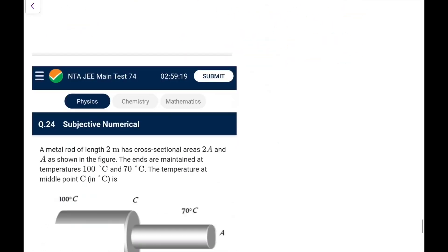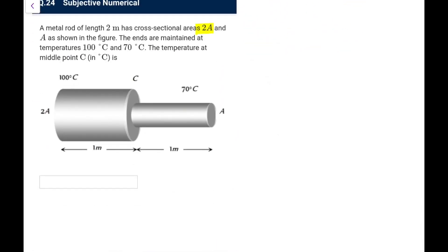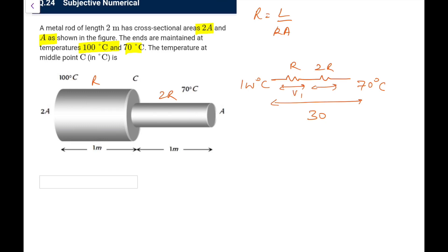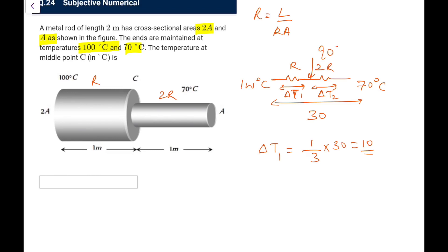Numerical Q24: a metal rod of length 2 m with cross-section 2A; ends maintained at different temperatures (100°C and 70°C). The rod has two sections: thermal resistance R for cross-section 2A and 2R for cross-section A (since R ∝ 1/area). Total drop is 30°C. Drop across the first section: ΔT₁ = (1/3) × 30 = 10°C, so the middle point temperature is 90°C.